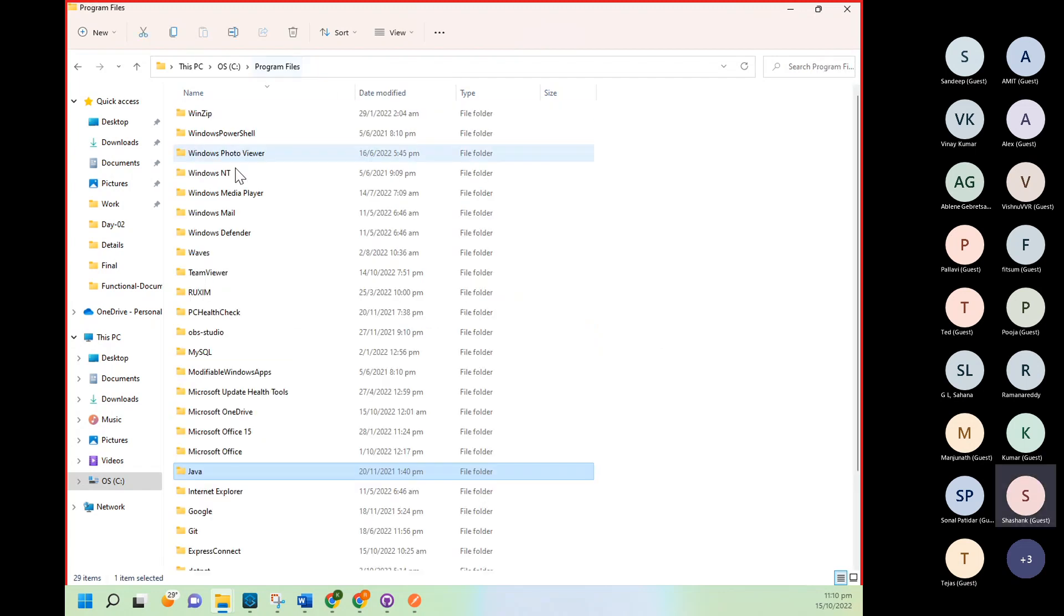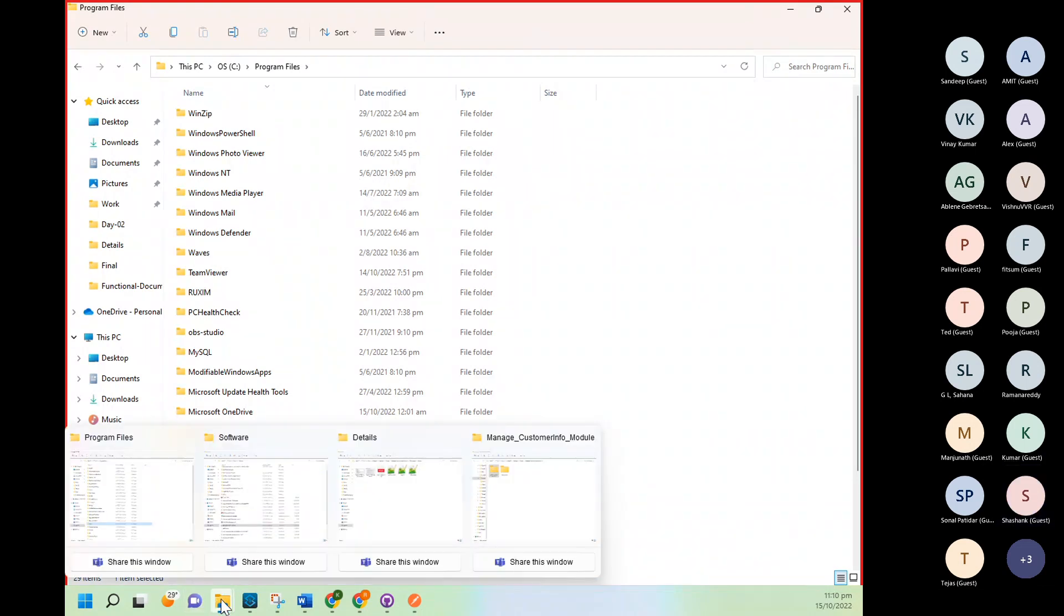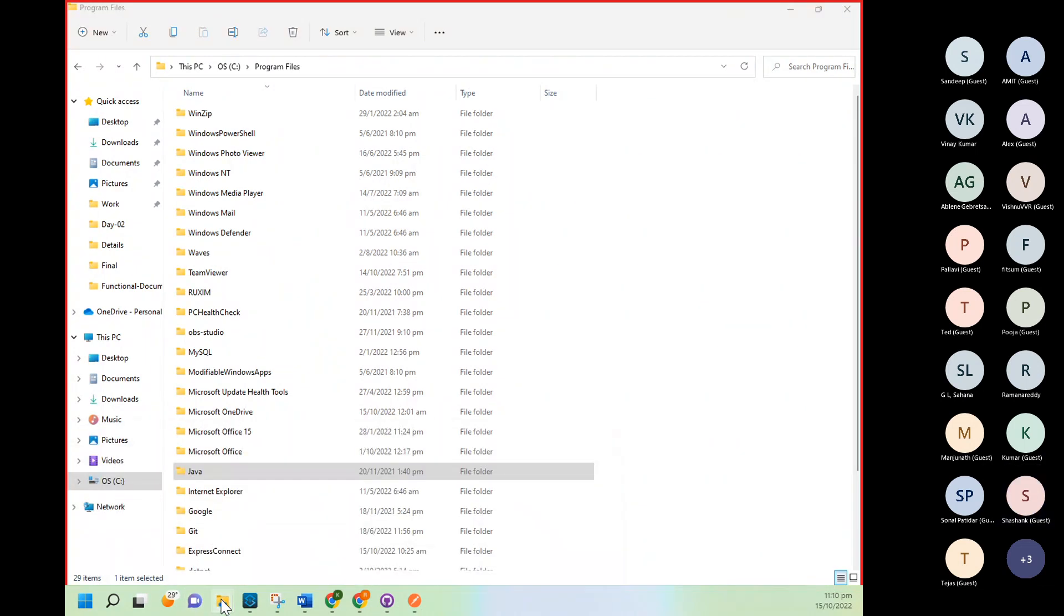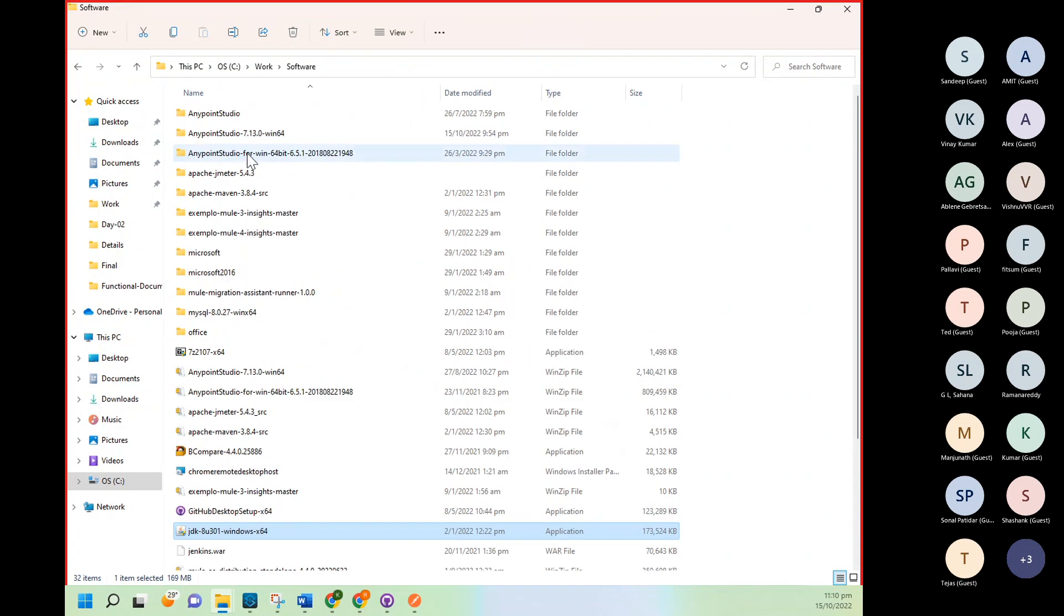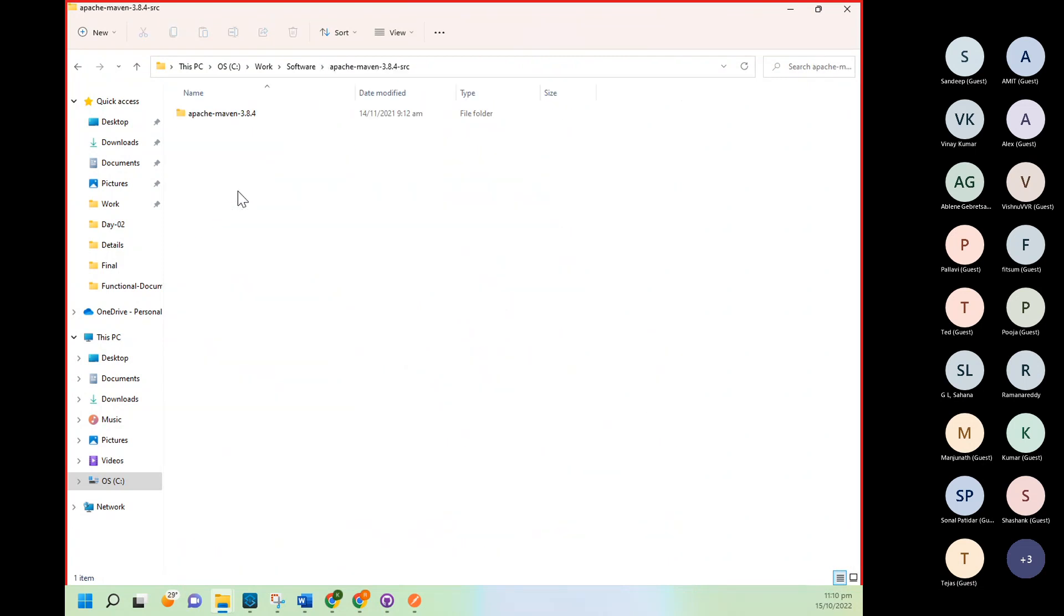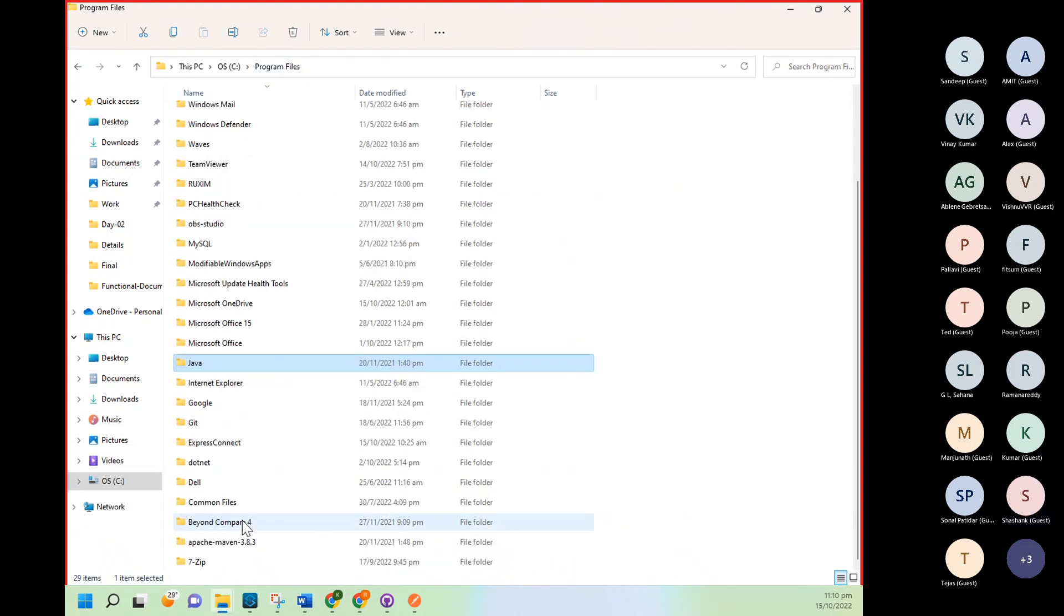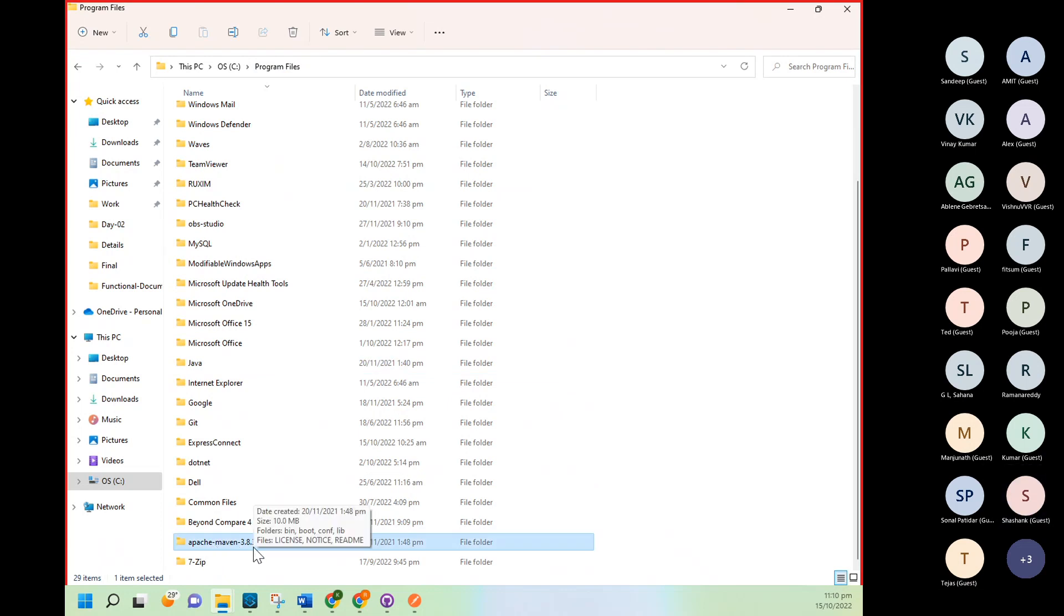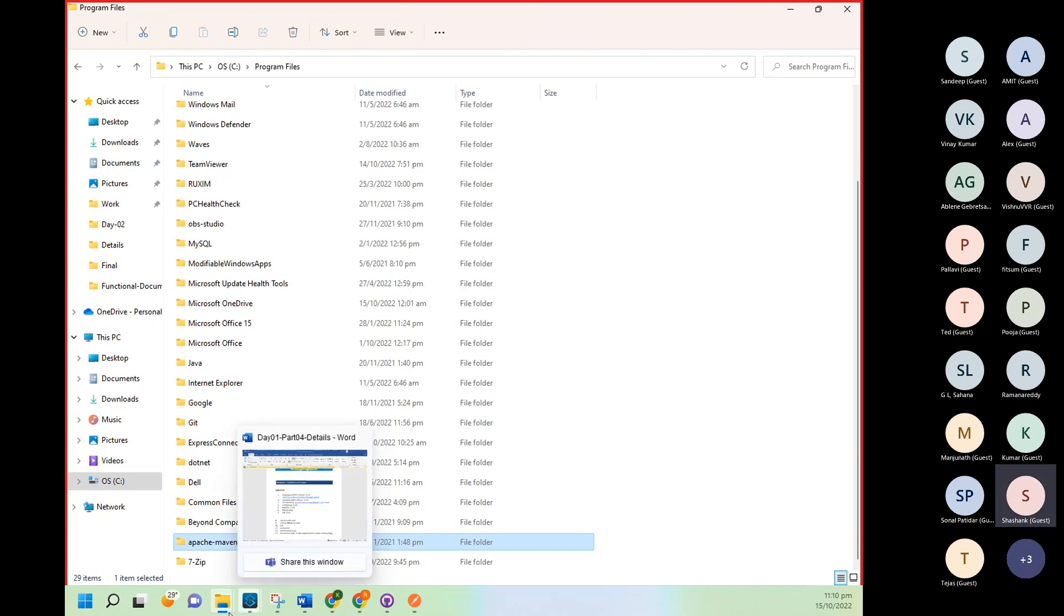For Maven setup: once you will unzip it, you will get this folder. You need to go inside this, copy this, and go to C drive, Program Files, and paste it. You don't need to do any installation. You just need to copy paste this folder. After that, in advanced settings, you need to add the path and environment variable setup.